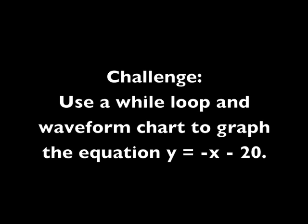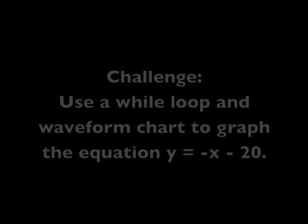Loops help you do things over and over. Use a while loop and a waveform chart to graph the equation y equals negative x minus 20.